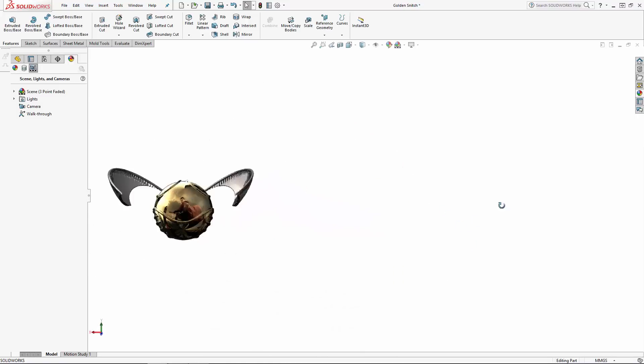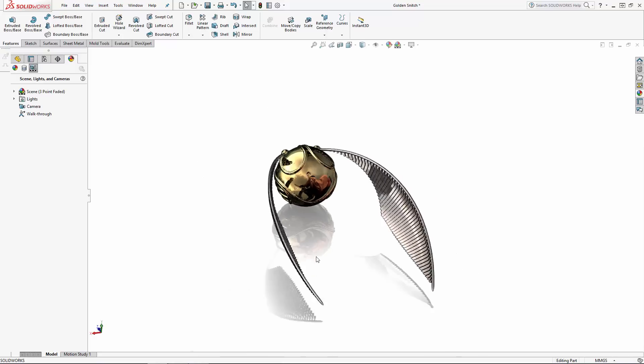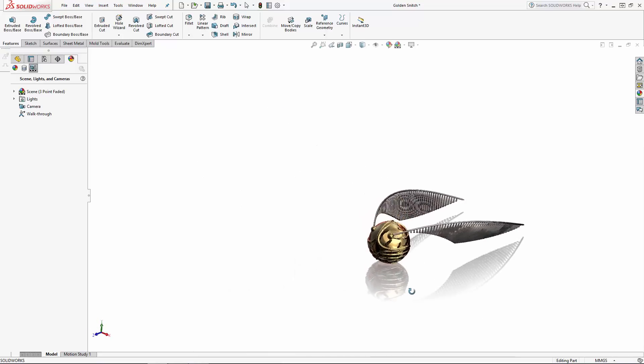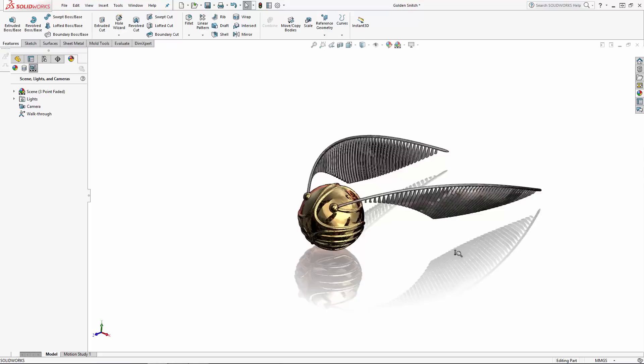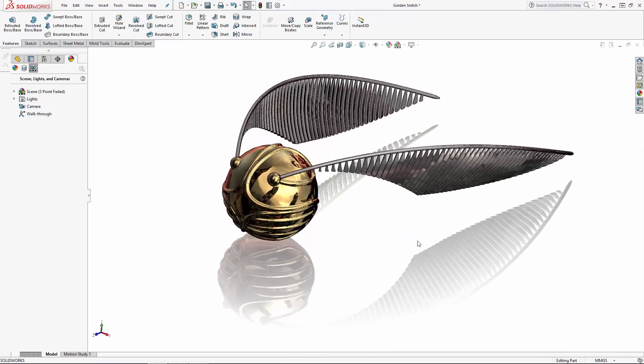So there we go, we have our completed Golden Snitch. So this is your friendly neighborhood SolidWorks guy saying happy anniversary, Harry. Thank you for introducing us to your favorite wizarding pastime, and thanks to all you SolidWorks users for watching.